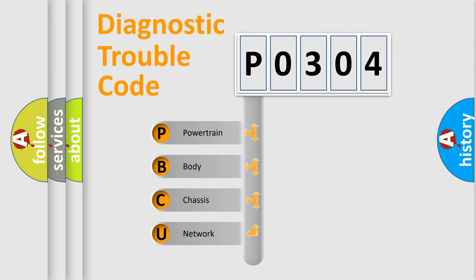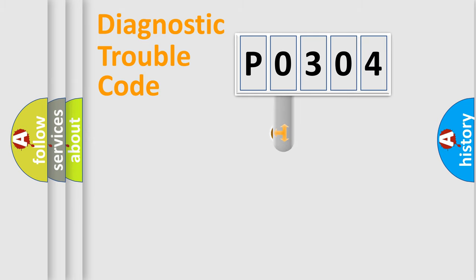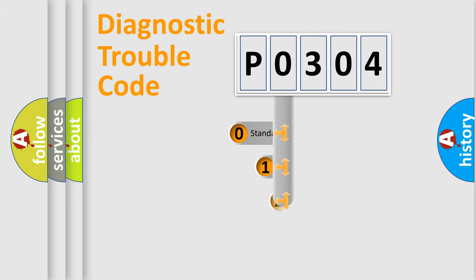We divide the electrical system of the automobile into four basic units: Powertrain, Body, Chassis, and Network. This distribution is defined in the first character code.